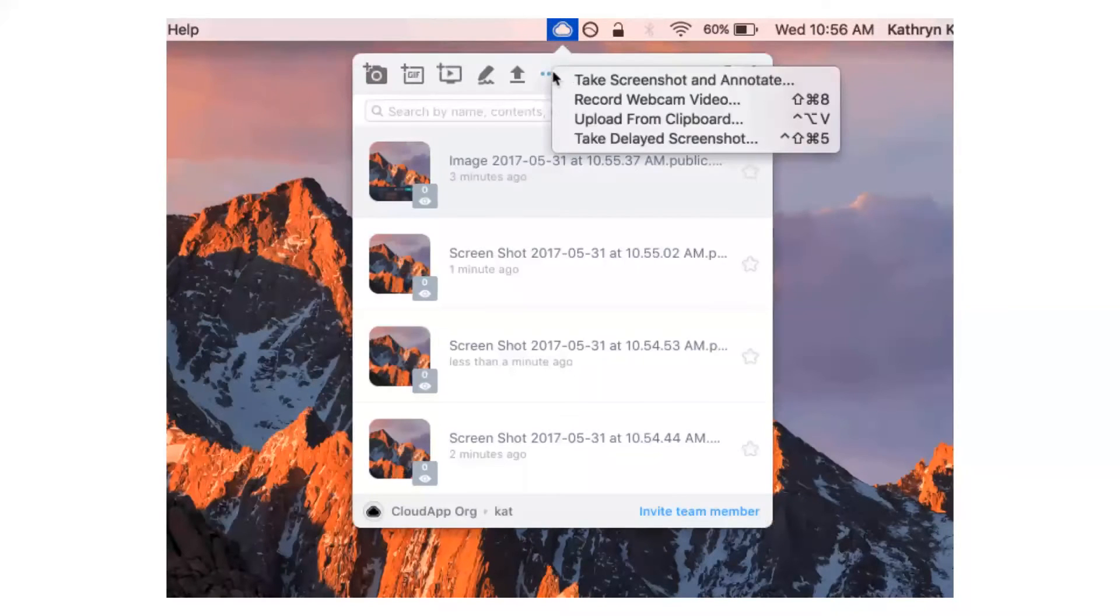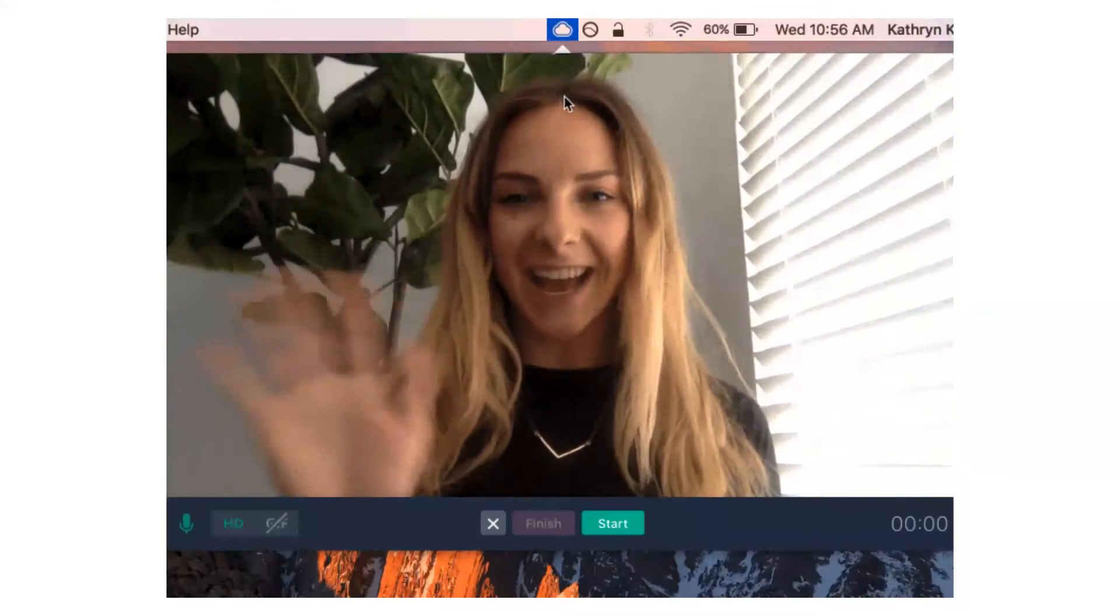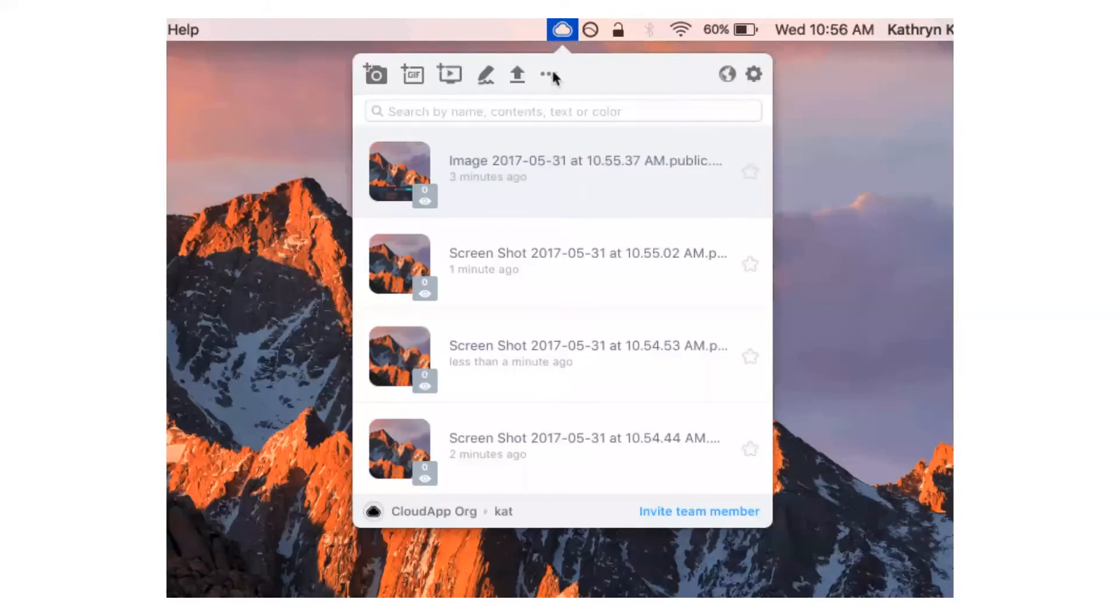So again, you can either get to this by going into the app or doing the shortcut: Command-Shift-8 on Mac, Alt-Shift-9 on Windows.